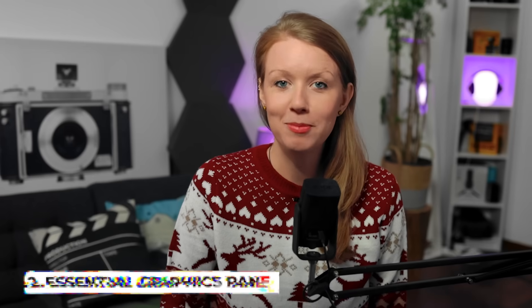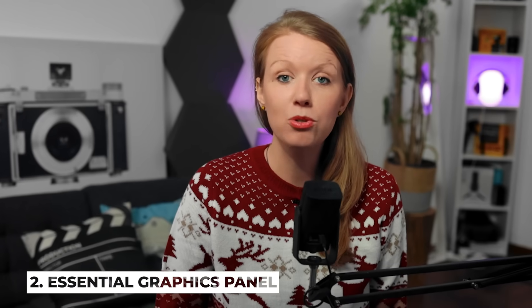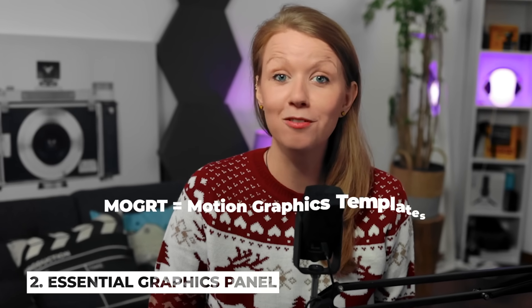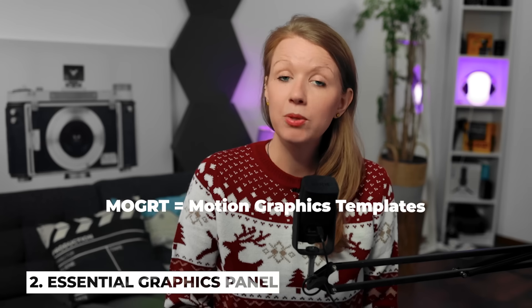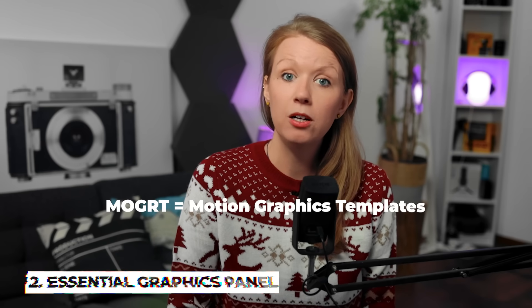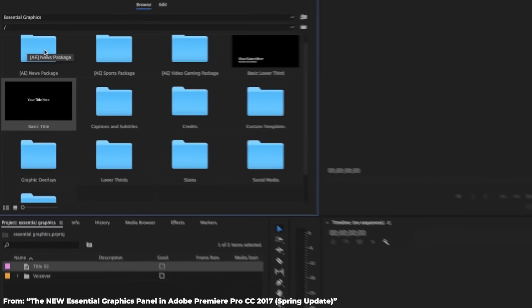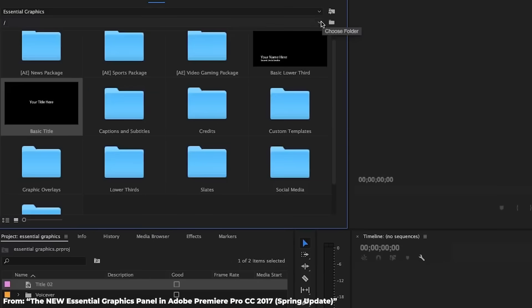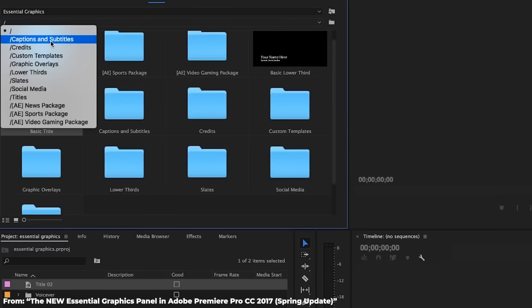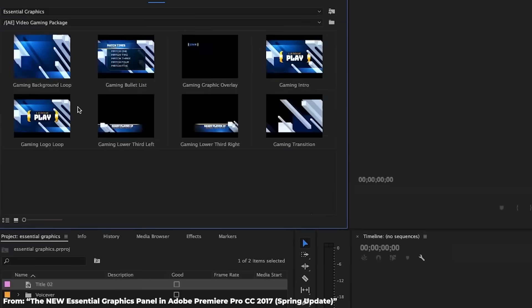For those of you that have been following me for a while now, you know that I've been a big supporter of Mogerts. And when the Essential Graphics panel was released about six or seven years ago, it was kind of clunky. It had these big folders and you had to open them up to browse the different Mogerts. The issue with this was that what if you had thousands of Mogerts, you can't remember what you called them. So it became a little bit difficult to find and organize the Mogerts.